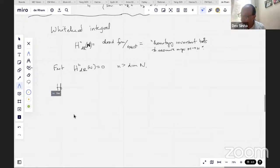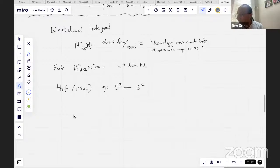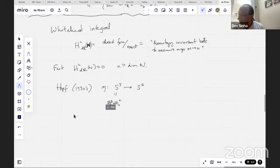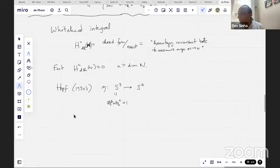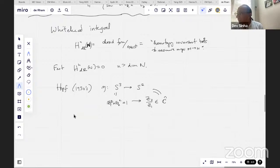But then in the 1930s — around the time of quantum mechanics and arguably as strange — Hopf considered a map from the three-sphere to the two-sphere. He thought of the three-sphere as unit pairs of complex numbers (z₁, z₂), and the map sends (z₁, z₂) to z₂ over z₁, which lives in C union a point at infinity. The complex numbers plus a point at infinity is exactly a two-sphere. This is the Hopf map eta.